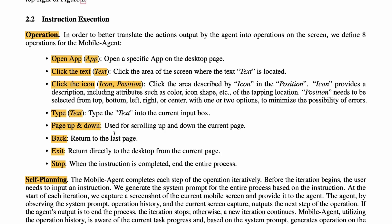The Mobile Agent supports eight operations: open an app, click a text, click an icon, type text, page up, page down, go back, exit, and stop. Stop is executed when the entire instruction is completed — that means everything is done and the agent halts. For example, if you say open Gmail, it will use open an app. If you say click where Gmail is present, it identifies and locates the text 'Gmail' and clicks that area.